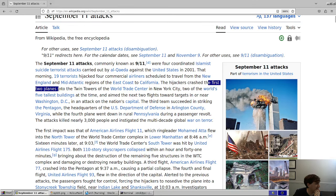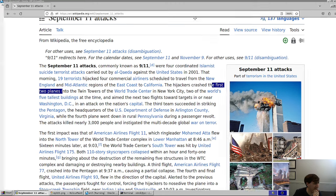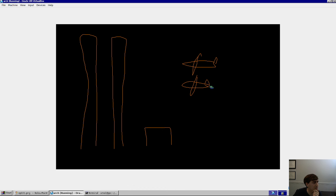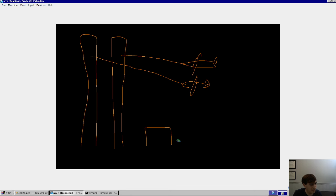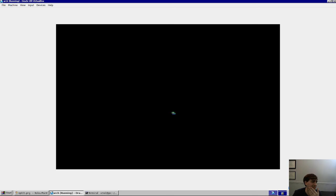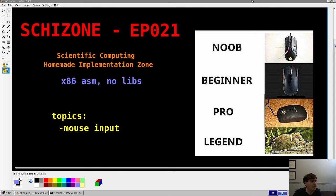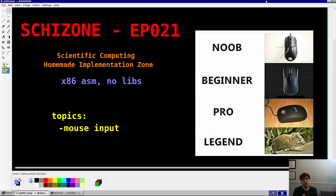Wait — two passenger aircrafts into two different towers and then a third tower also collapsed? I just don't see it. Oh crap, we're recording. Sorry guys. Skit Zone series episode 21.